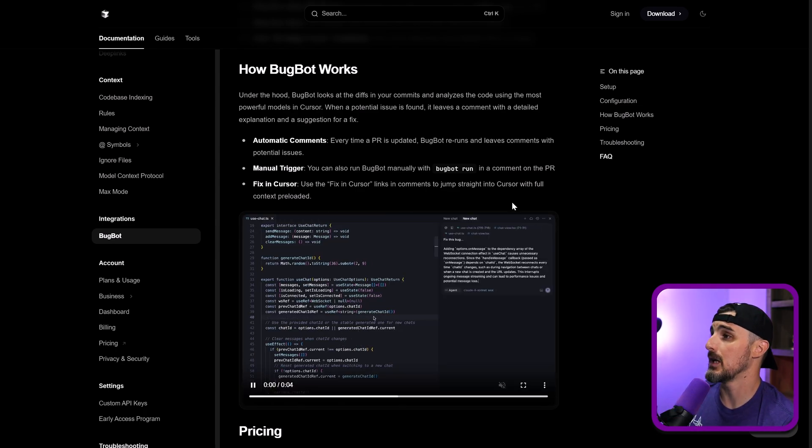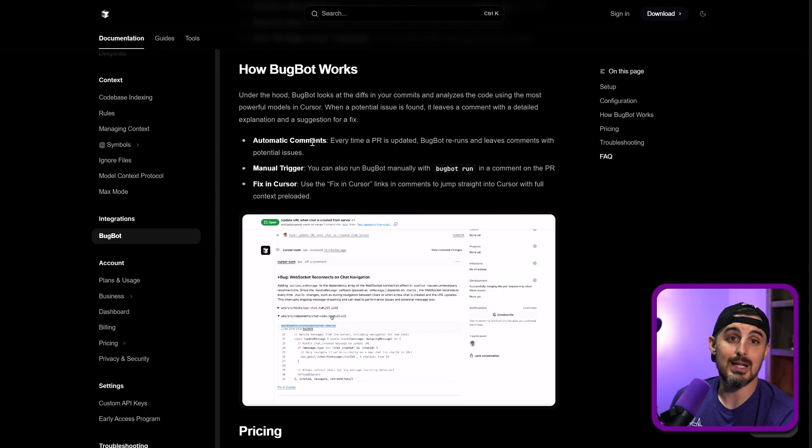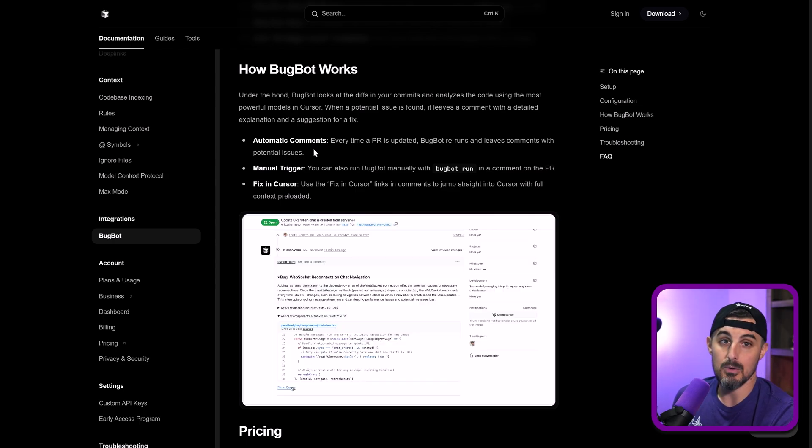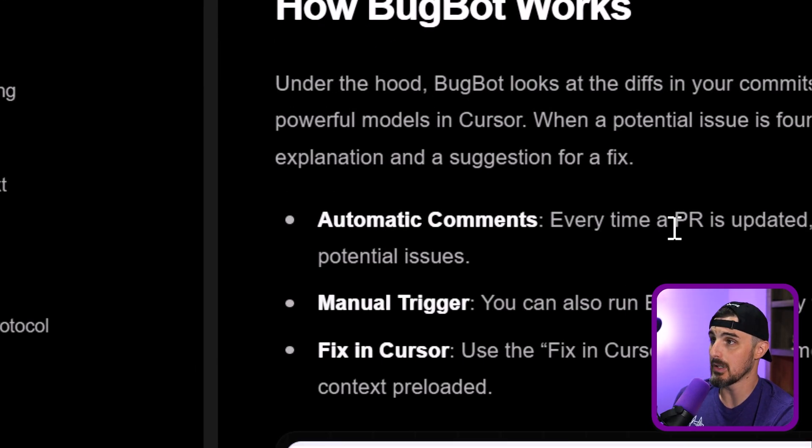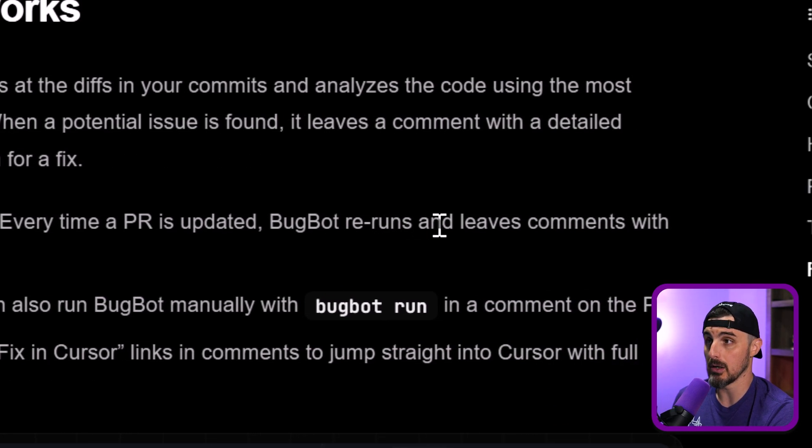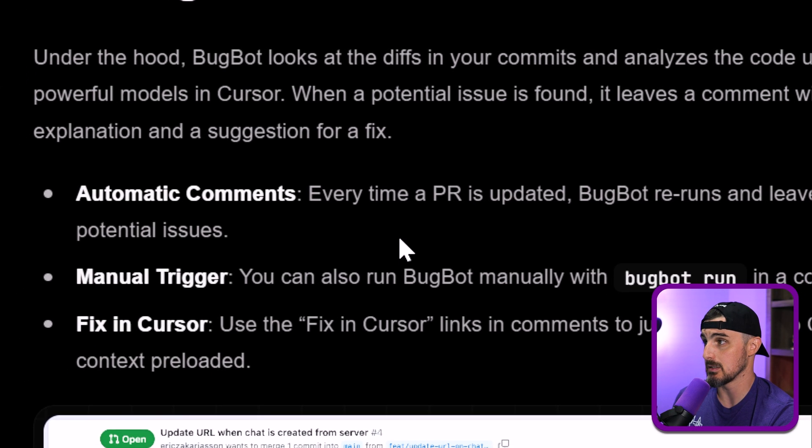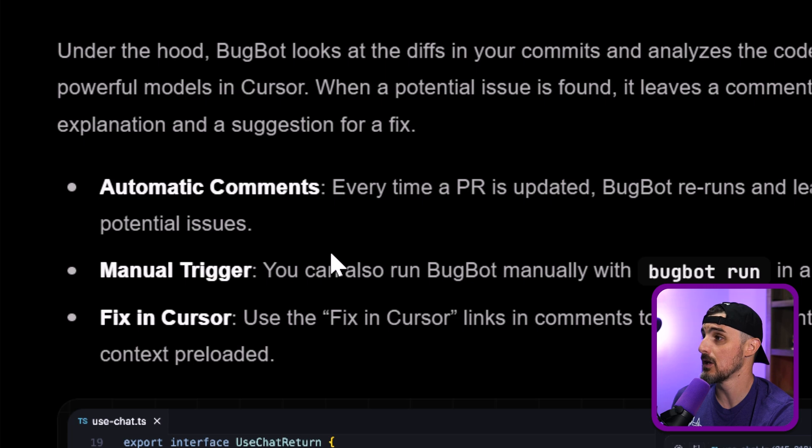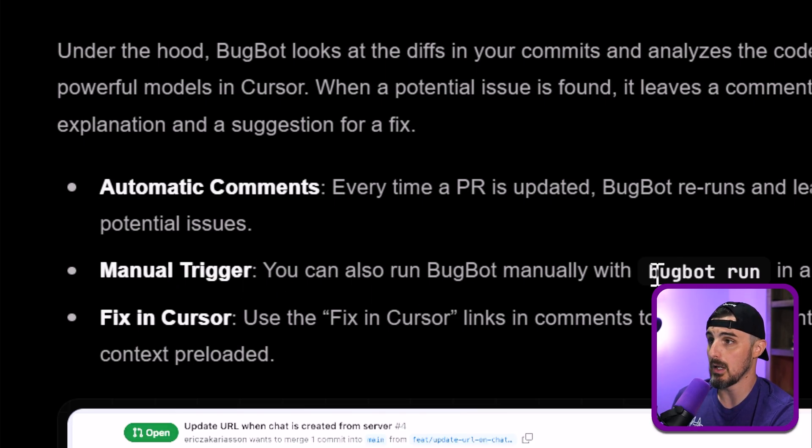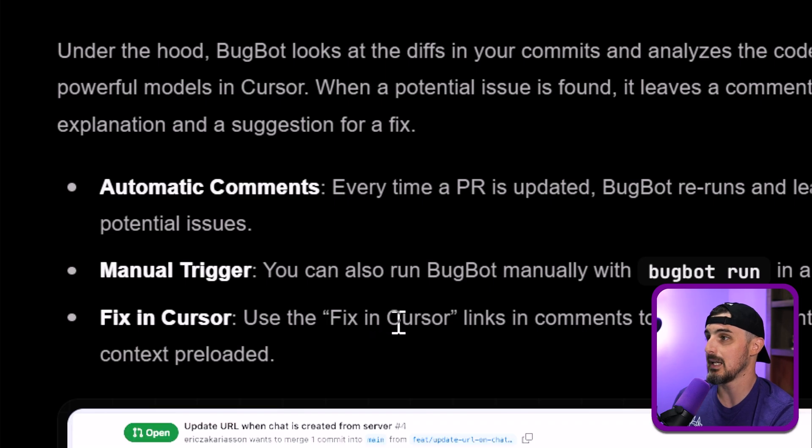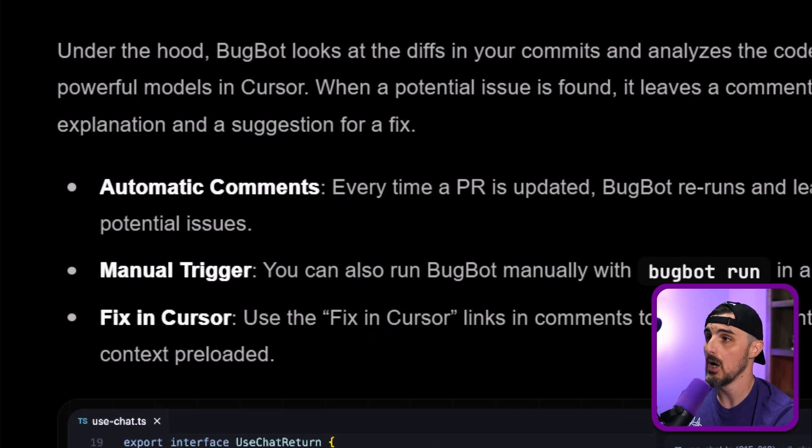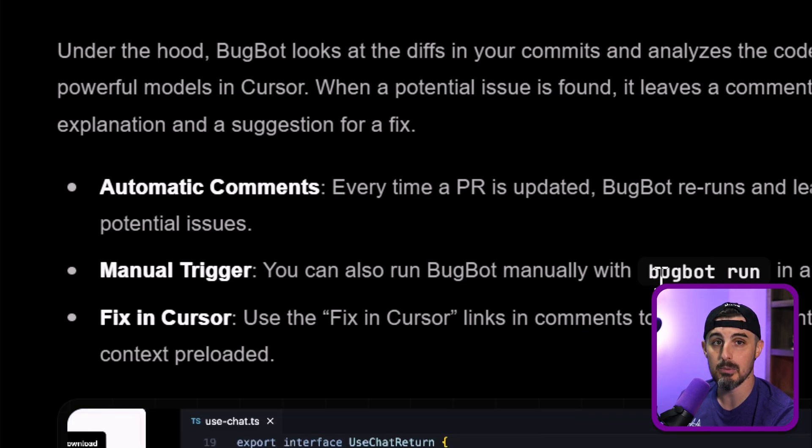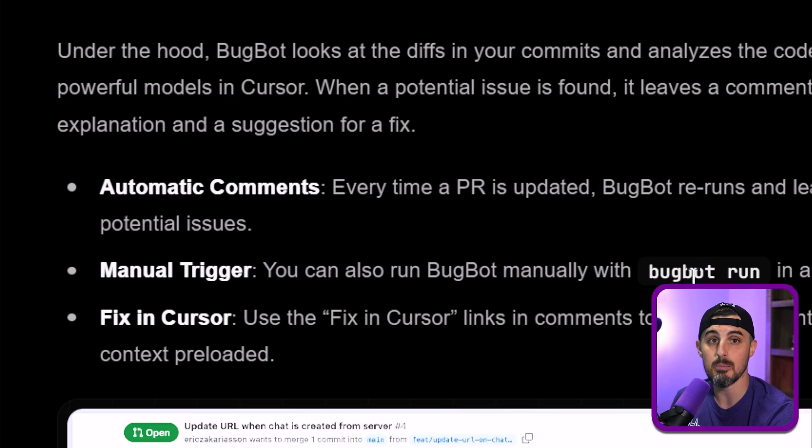So looking at their documentation, there's a couple of ways that you can activate or leverage BugBot's capabilities via automatic comments. So every time my PR is updated, BugBot will rerun and leave comments based on that with potential issues that it finds. You can manually trigger it with a comment that says BugBot run, or you can use their fix in cursor links that come up in the comments from BugBot. So we're going to go with this BugBot run capabilities right above my head here and try and trigger it that way and see how it goes against that PR.